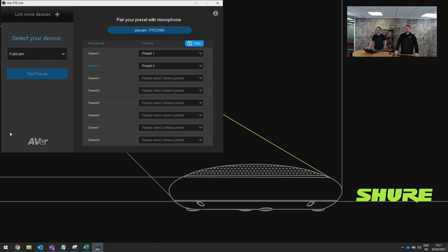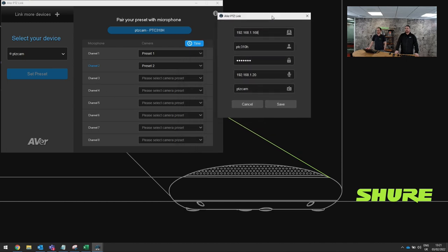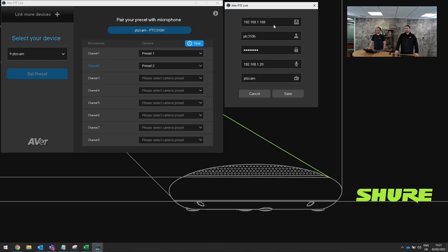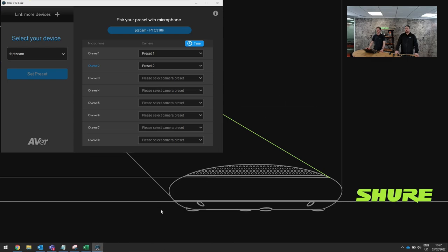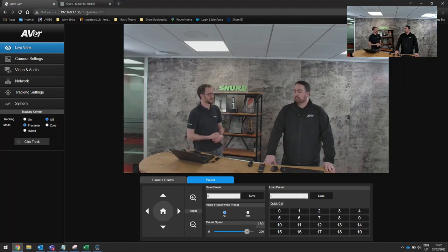I'm switching my screen to show the PTZ link software setup. Here we have presets one and two which we've already seen throughout the presentation. To get here, we need to make associations between the microphone and the camera. The camera's IP address is 192.168.1.168 — credentials are preset out of the factory, we've set admin as the user account with admin as the password. The microphone's IP address is 192.168.1.20 on its control IP, with a friendly name set at the bottom as a global parameter.